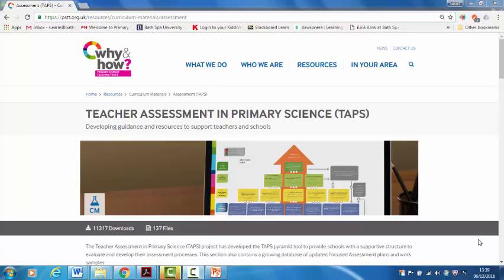Hi, my name is Sarah Earl and I lead the TAPS project, Teacher Assessment in Primary Science, and in this video I'll share with you what support is available from the TAPS website.